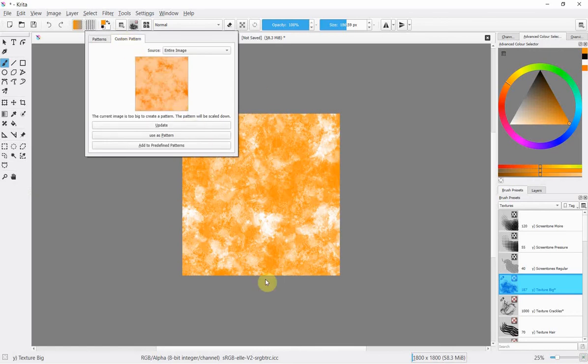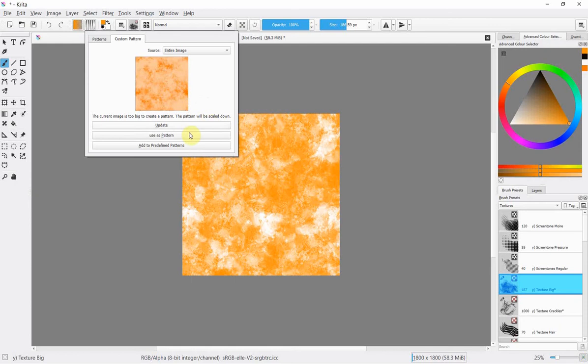And it's shown it, it knows full well we've just created this and as usual for me it says the current image is too big to create a pattern the pattern will be scaled down if that happens to you that's absolutely fine don't worry about it it will still work just click use as pattern and make sure you've got entire image selected there okay use as pattern.